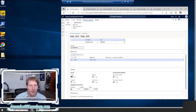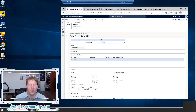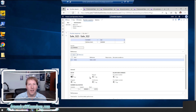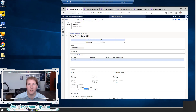Moving on, we have the General fast tab. Here you can see whether this number sequence is in use — the system marks this as Yes if it's already generated a number for this sequence. We also have the Manual flag; we want to leave that set to No, because a huge part of the benefit of a number sequence is allowing the system to generate numbers for us rather than having a user manually type one in and guess that it's unique. There's also the Smallest and Largest fields, which show the range of numbers the system will use.